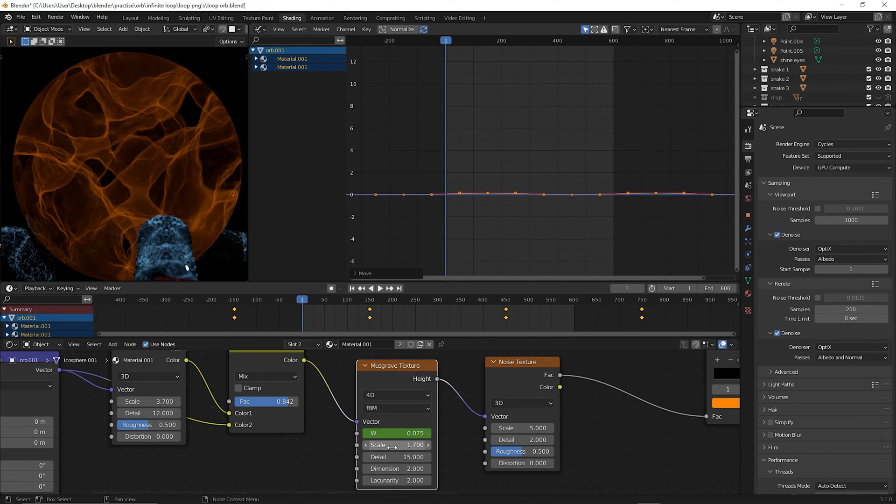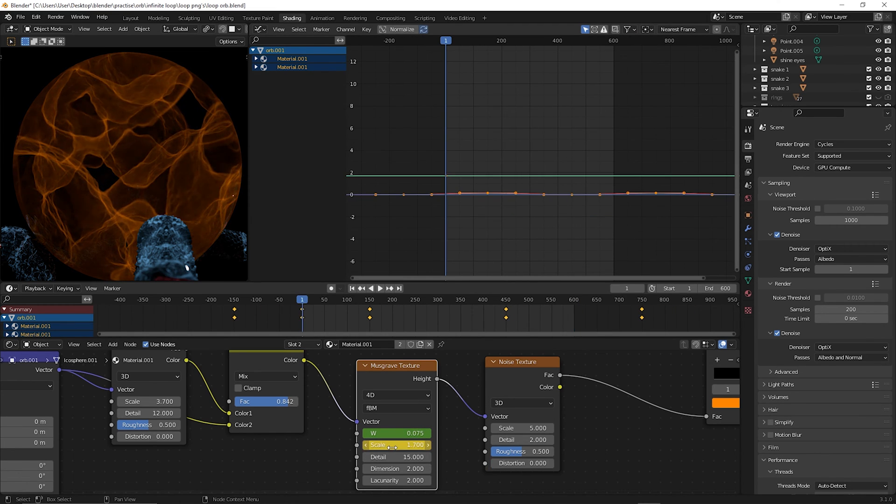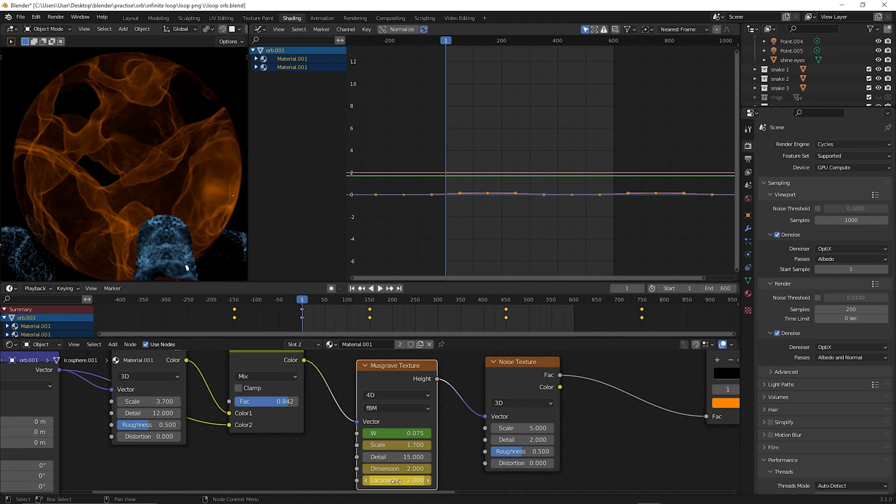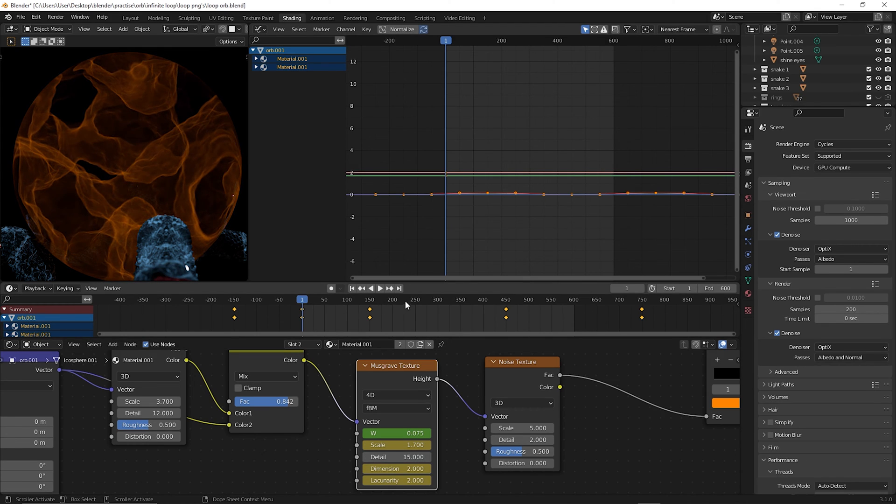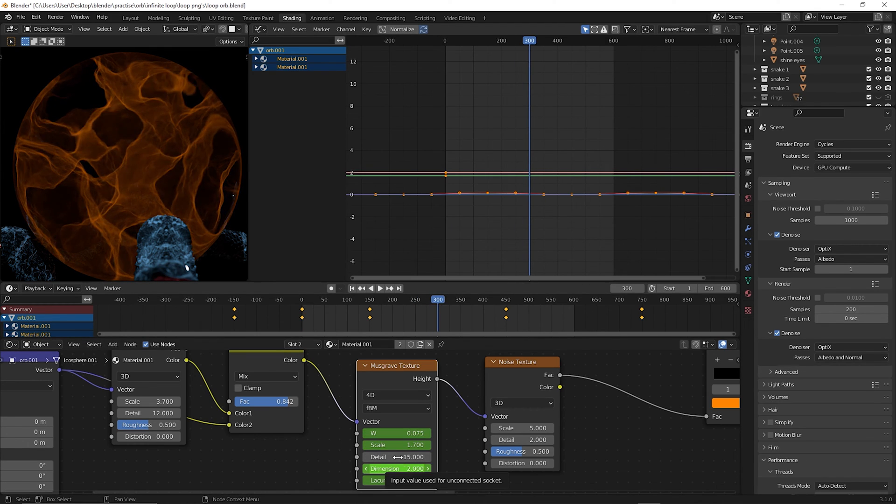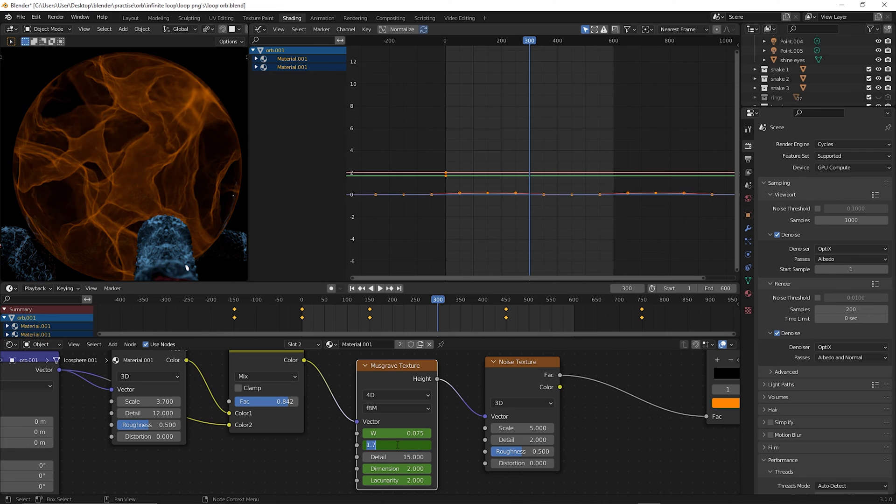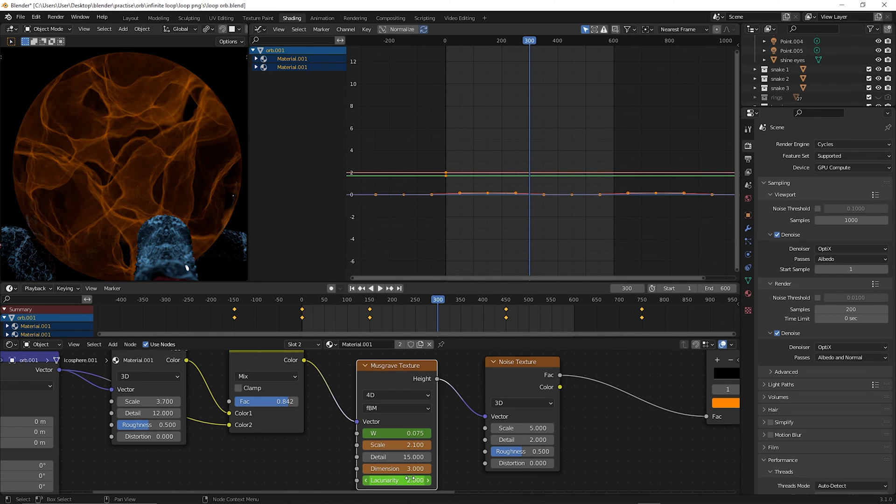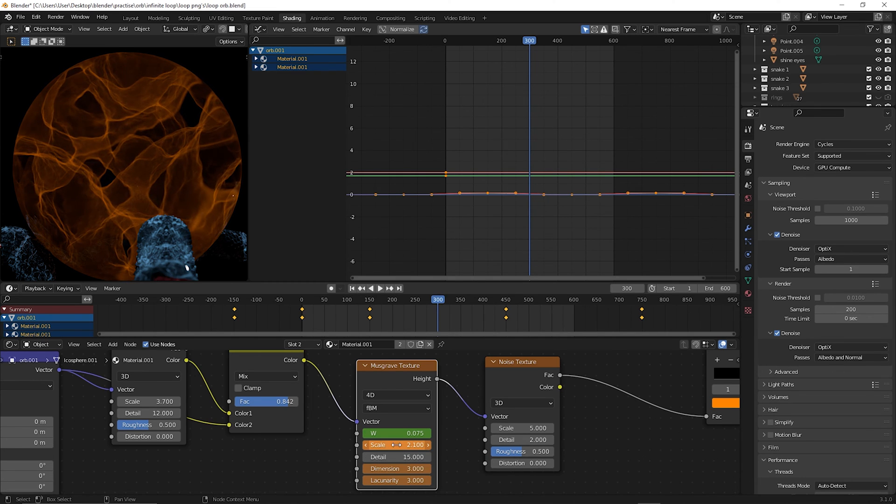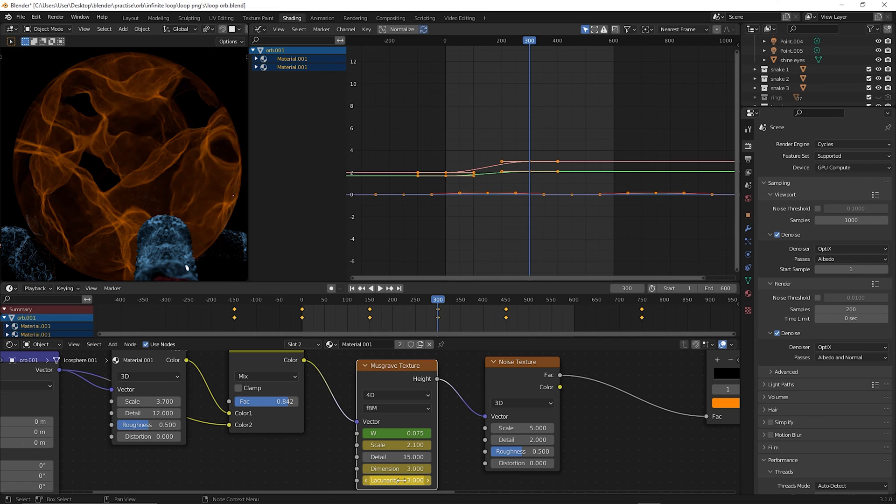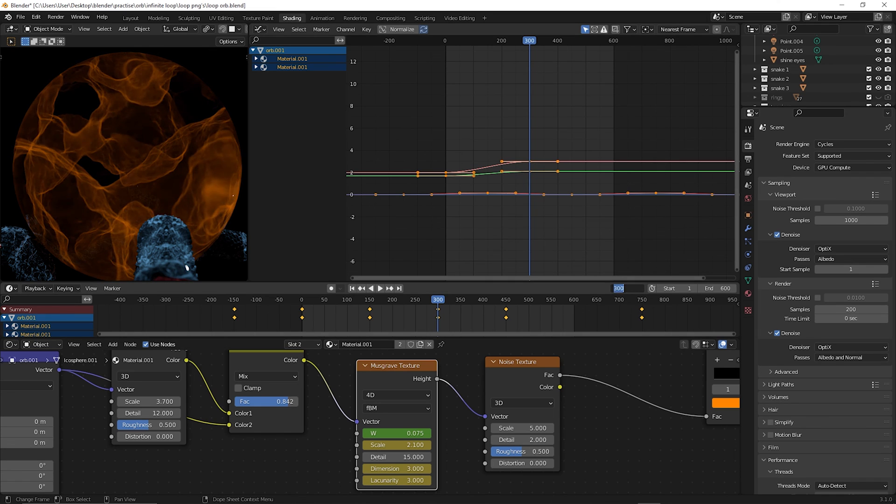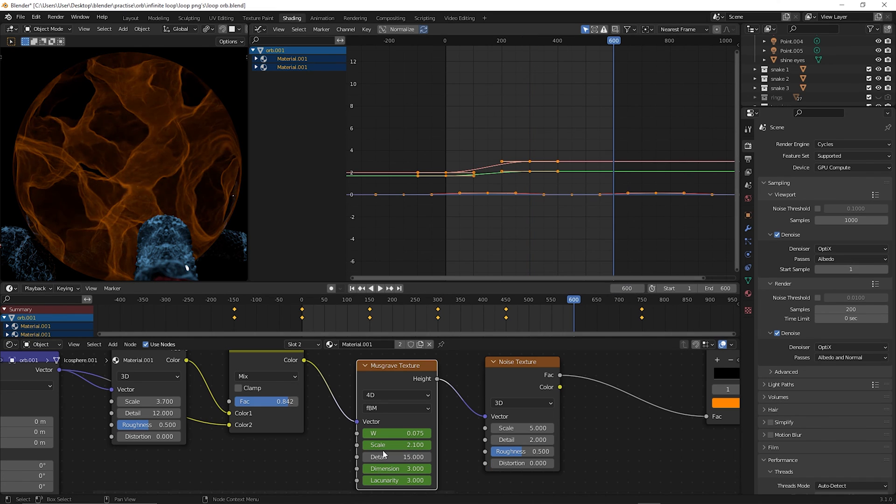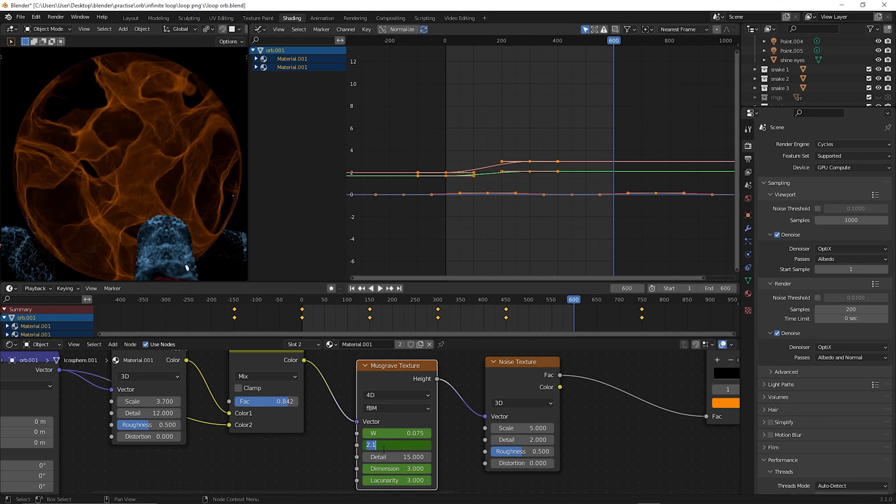Then go back to the first frame and keyframe other values as they are. Go to the middle of your timeline, change those values. So we should be of scale, dimension, and lucanatority, whatever that is. Keyframe that. Go to the last frame and revert it back to the same first keyframe's value.